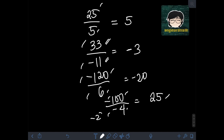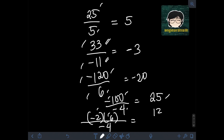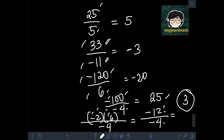Next, we have negative 2 times 6 divided by negative 4. This is a combination of multiplication and division. First, perform the multiplication on the numerator: negative 2 times 6. Multiplying 2 times 6 gives 12, and since they have unlike signs, the product is negative 12. Then divide by negative 4: negative 12 divided by negative 4. Performing the division: 12 divided by 4 is 3, and since they are both negative, the final answer is positive 3.